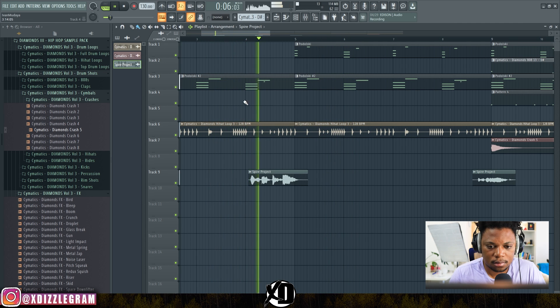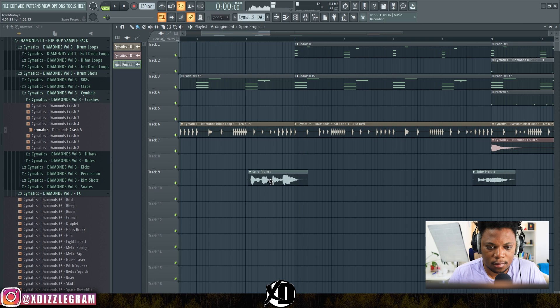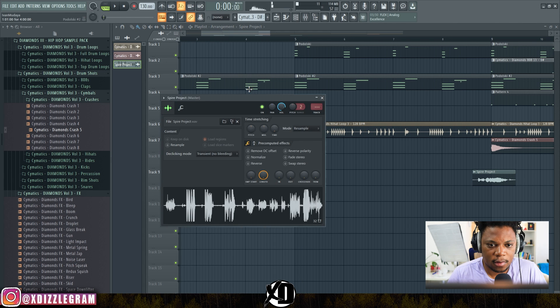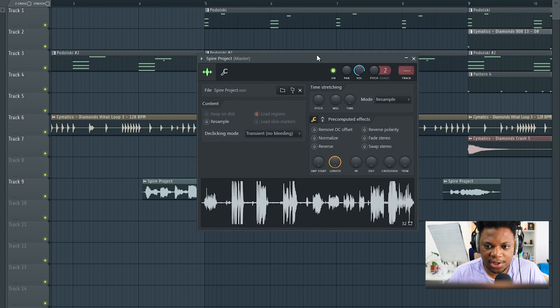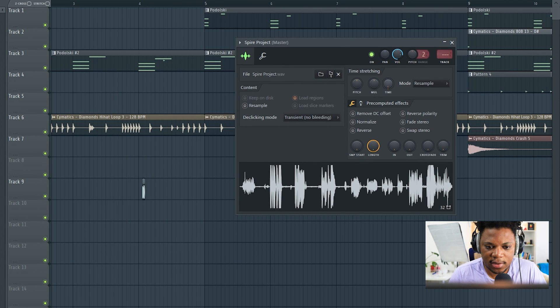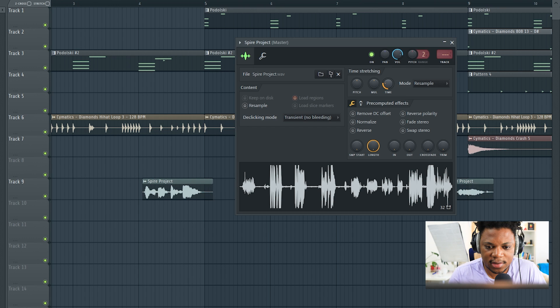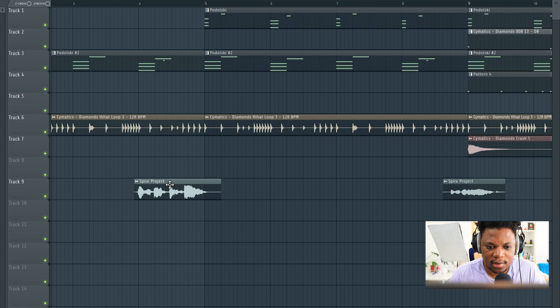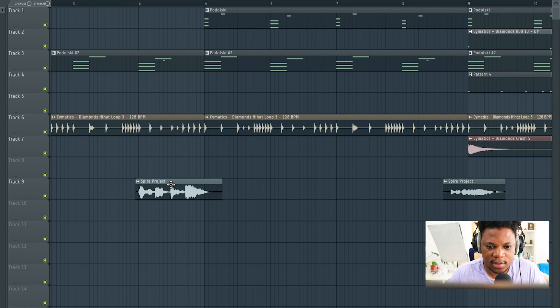I might need to change this up, so I'm just going to play around with the time a little bit, just to stretch it out. I'm going to bring it there, stretch it out more like that.